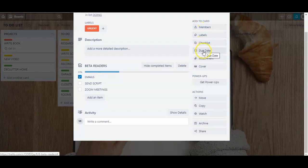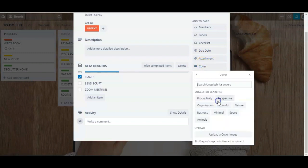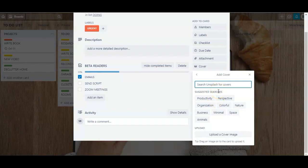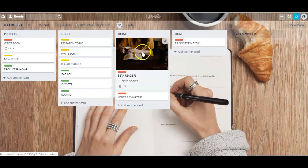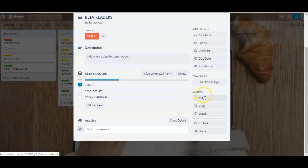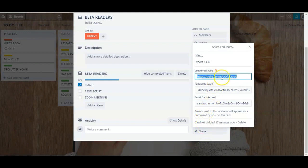Moving down, you can also add and edit due dates here. You can add different attachments like PDFs, images, and Word documents. You can also add a cover to each card, which is just an image — click 'Add cover' and search for anything you want. I'm going to search for 'read' and now this picture will show up at the top of the card back and also at the top of your card on your board. This is just a way to further customize your board, separate things into different sections, and make it look more attractive. Lastly, you can take the different actions we talked about earlier: move, copy, watch, and archive. You can also share this card by clicking 'Share' and sharing the link.